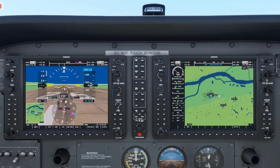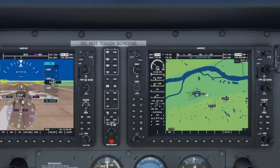Often you will be setting the altimeter as you get weather information from sources such as ATIS, AWOS, or ASOS.